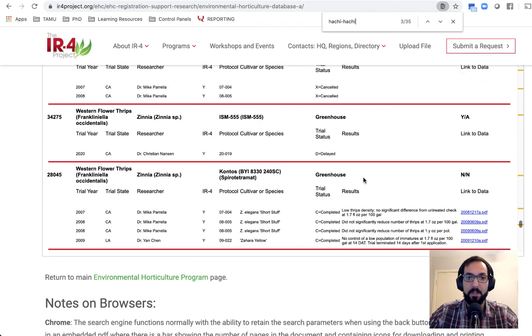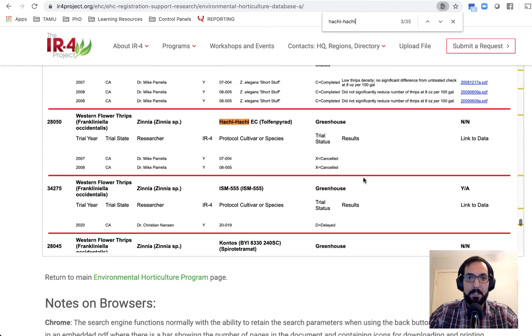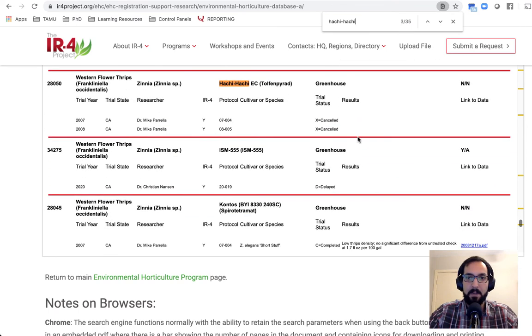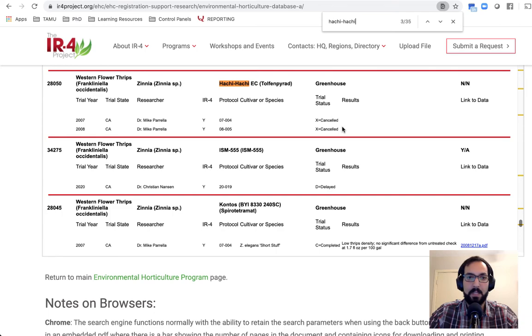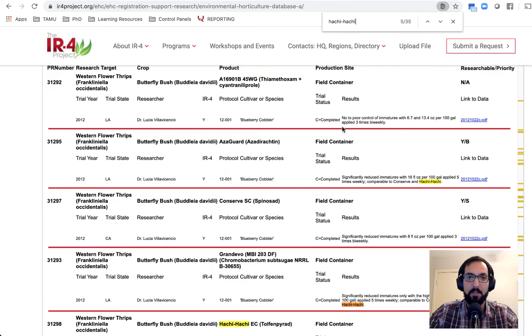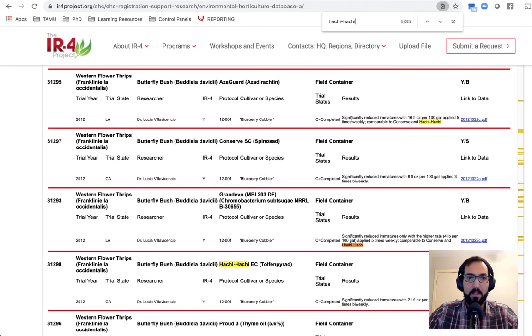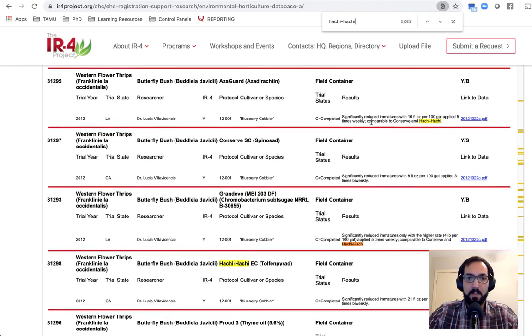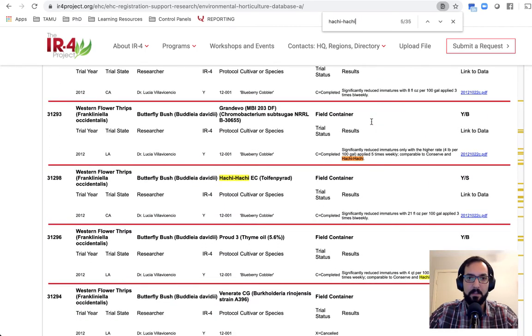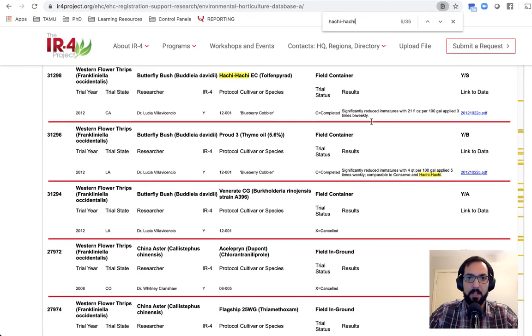Significantly reduced. Here we go. This one was, you can see this trial was actually canceled. So that data is not present in there. Here again, Hachi Hachi, significantly reduced.